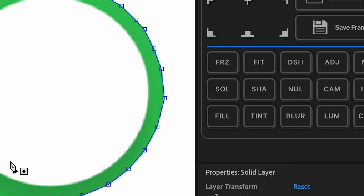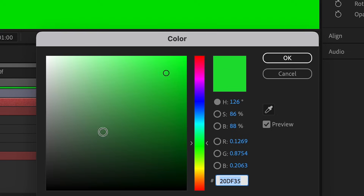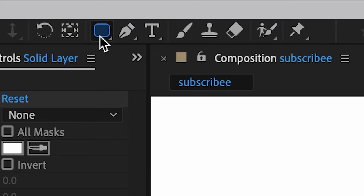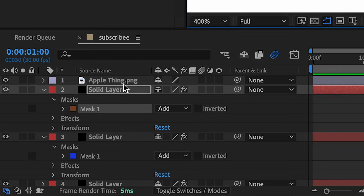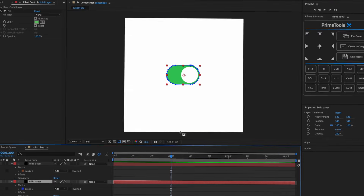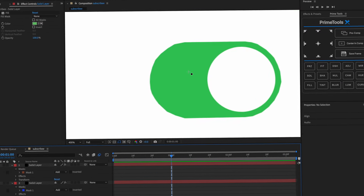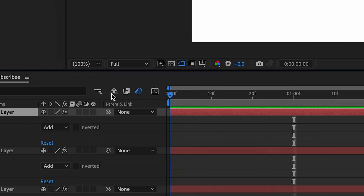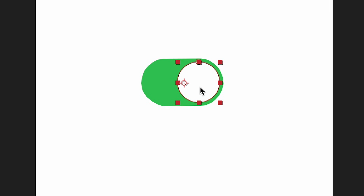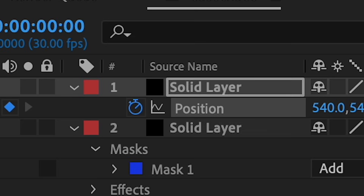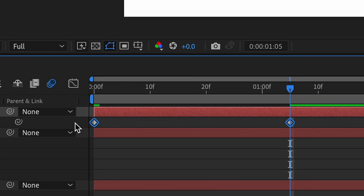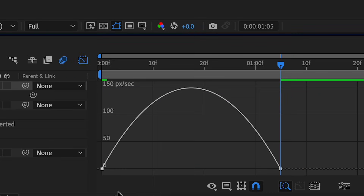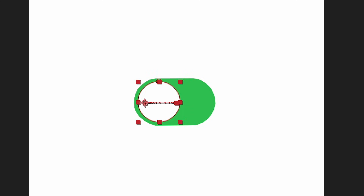Add another solid - this one's going to be white. Use the ellipse tool and hold Shift so it's a perfect circle. You can delete the apple thing. Go to the beginning of the timeline, make sure your white circle is selected, press P, select the stopwatch, go forward a few frames, move it to the left, highlight over them, press Y, and do a little speed graph. Once you play it back it should move, slowly fading into that color.